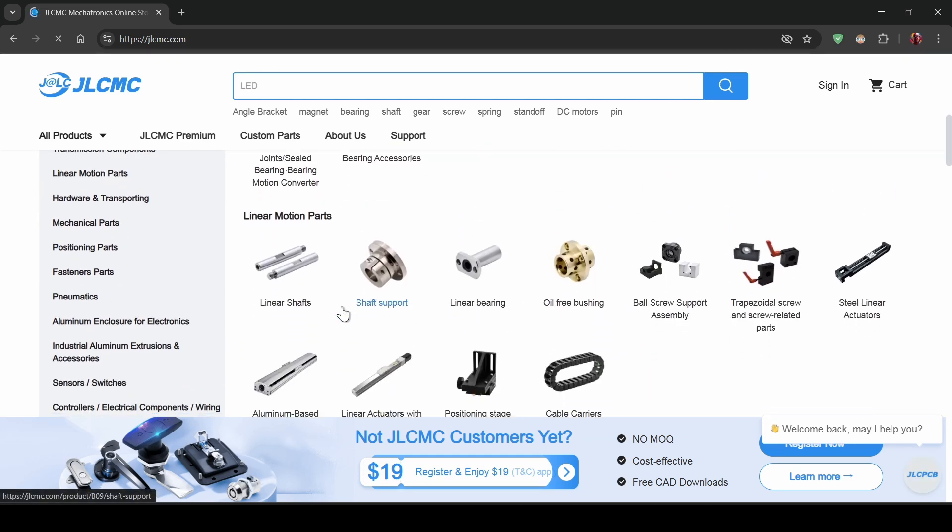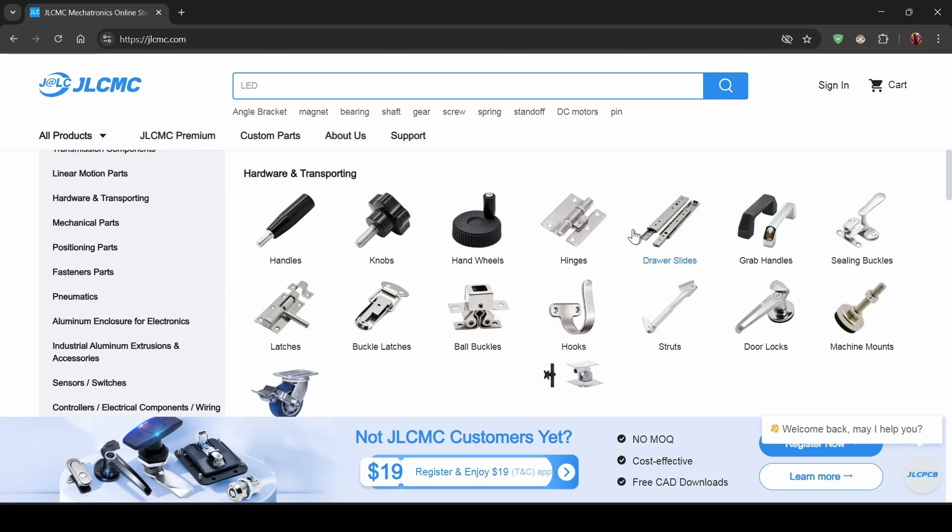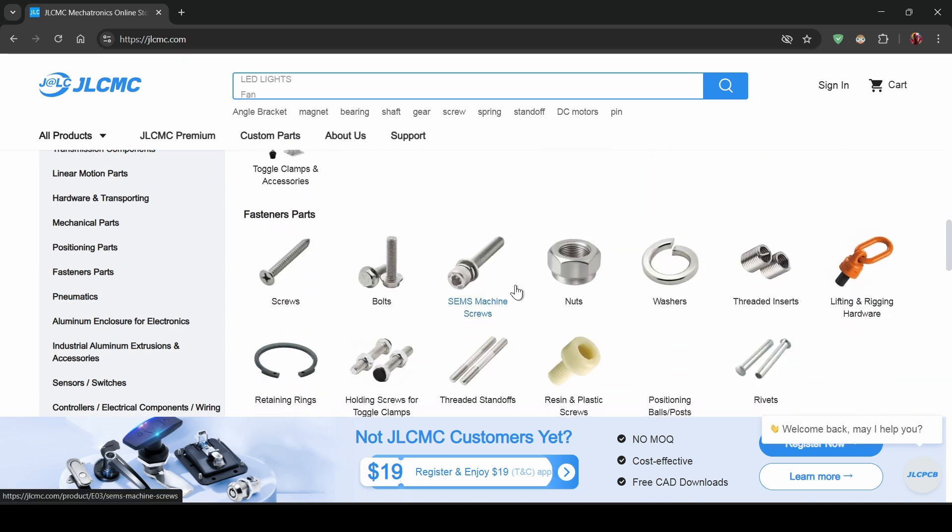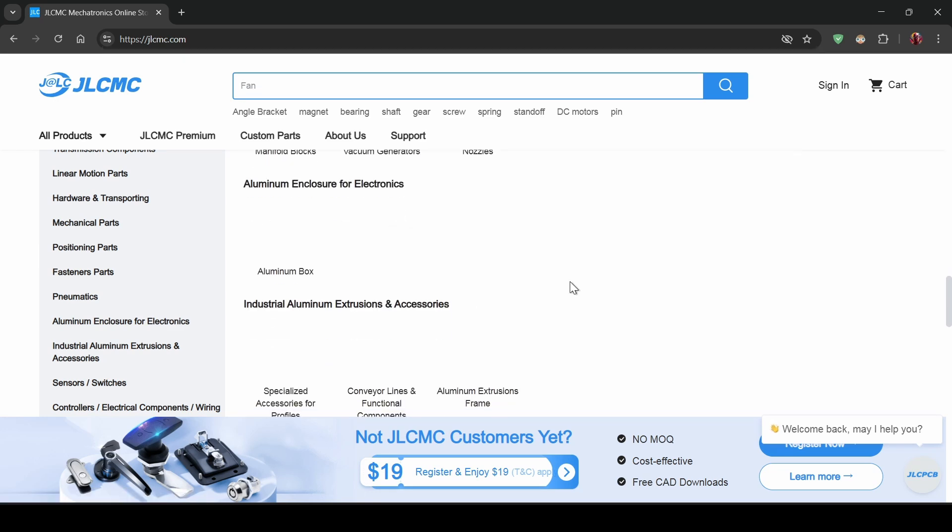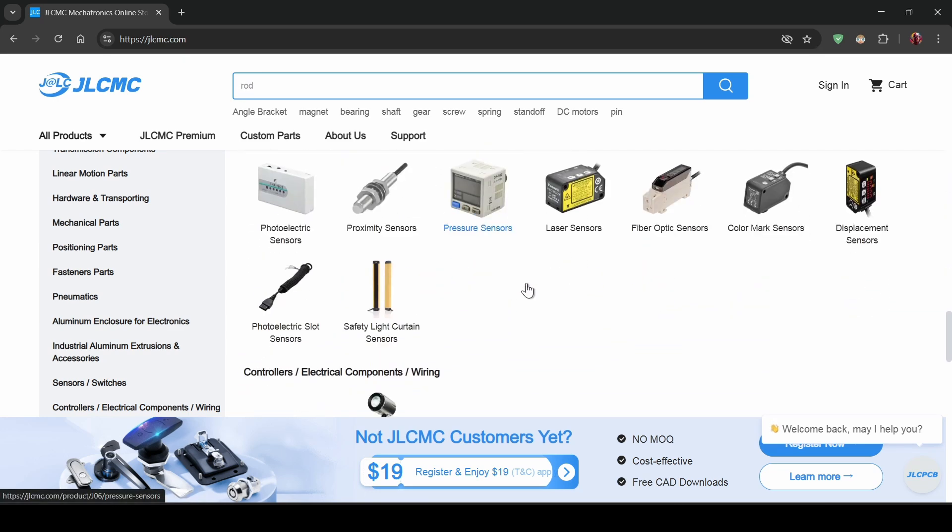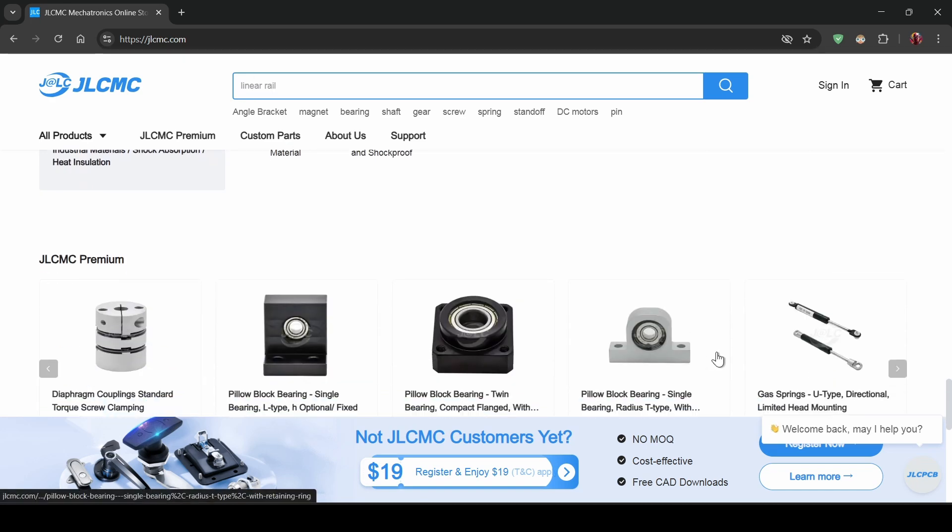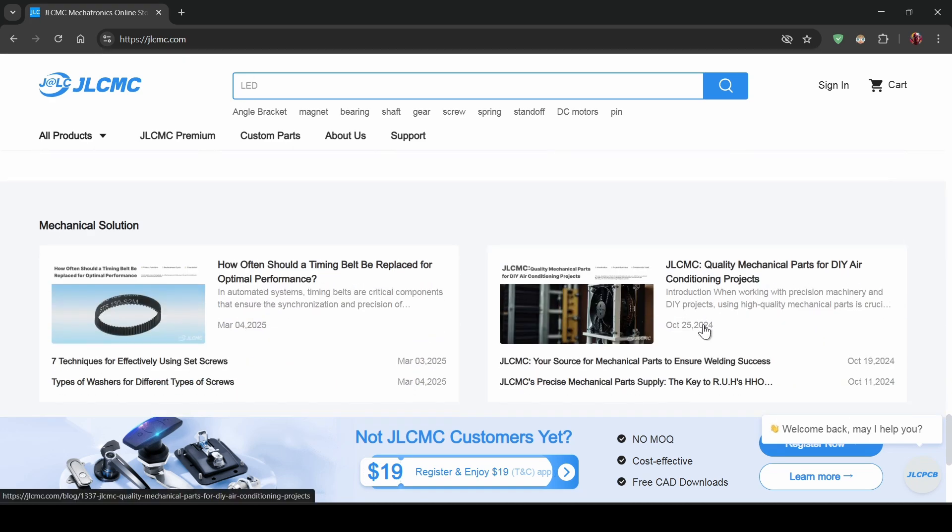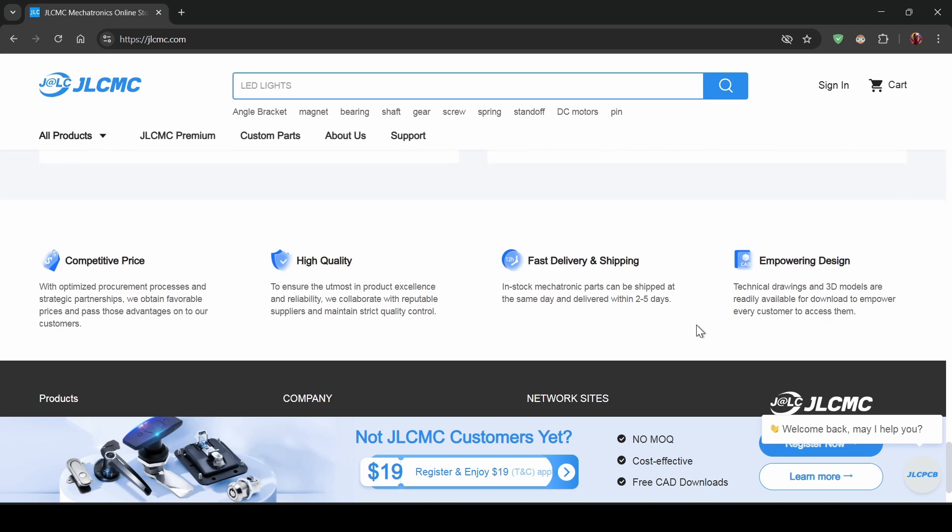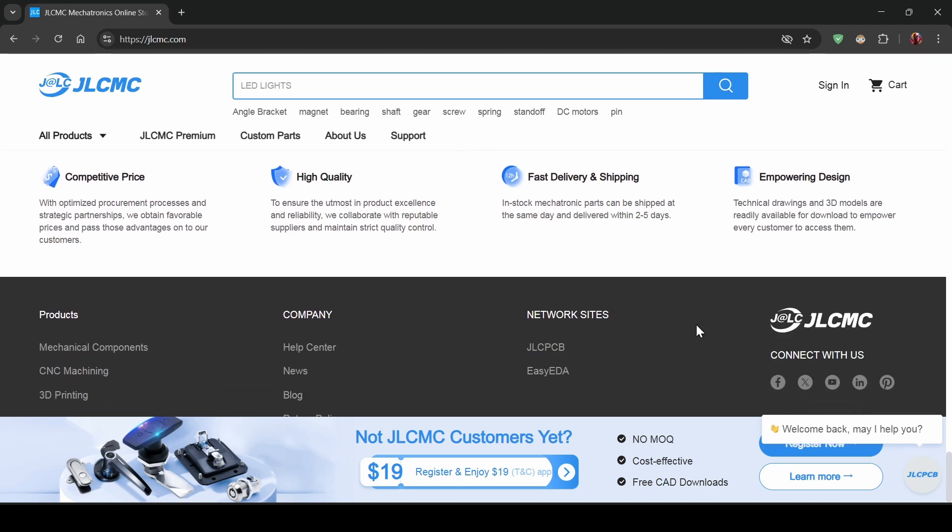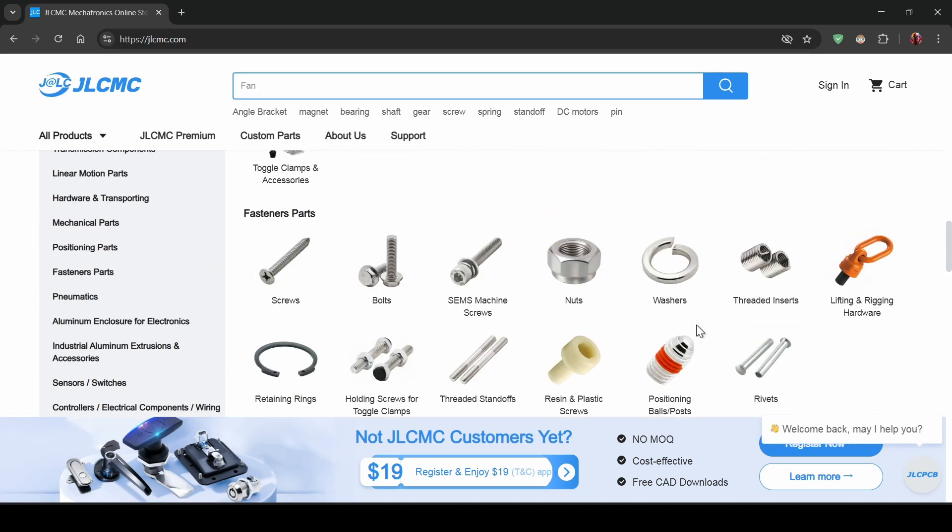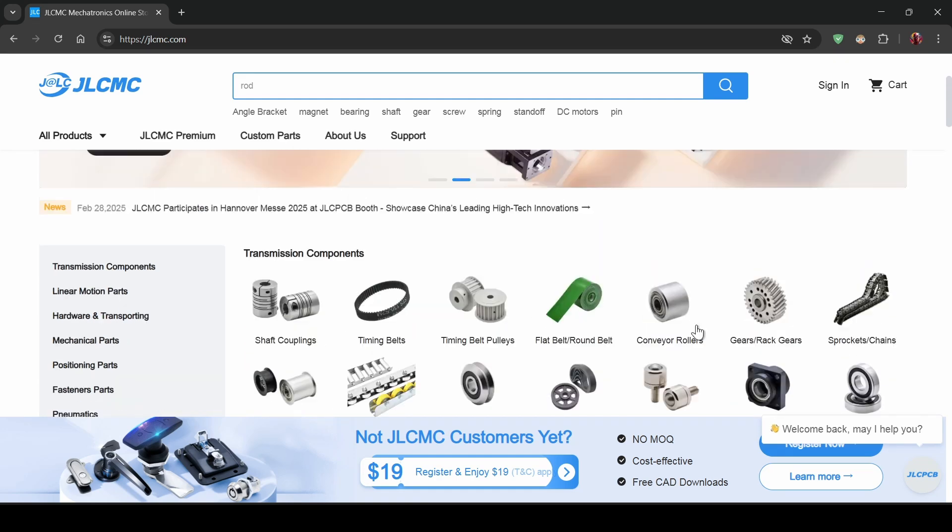JLCMC.com provides a complete supply chain for automated components, serving both retail and wholesale customers at competitive prices. Whether you're working on CNC projects, 3D printers, or other automation setups, they've got you covered with everything from linear rails and bearings to timing belts, pulleys, aluminum extrusion frames, cooling fans, and many more.